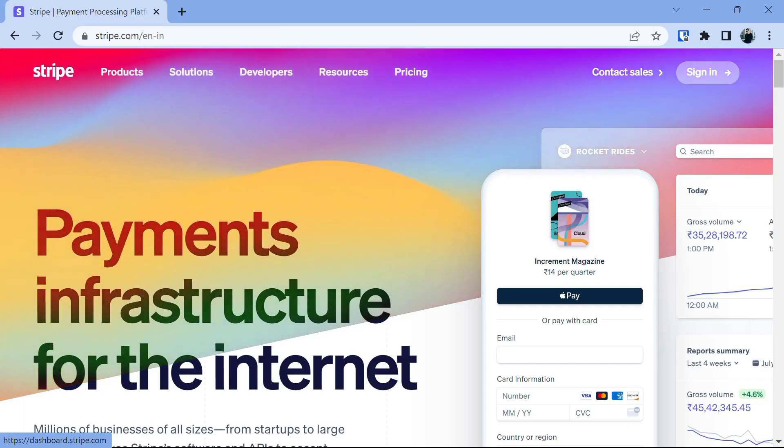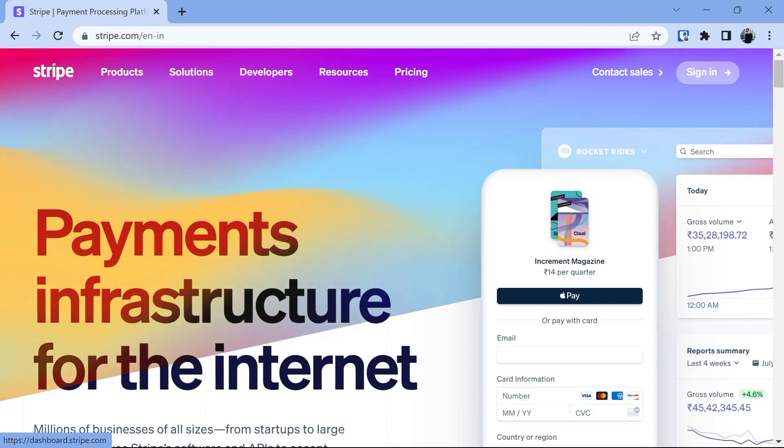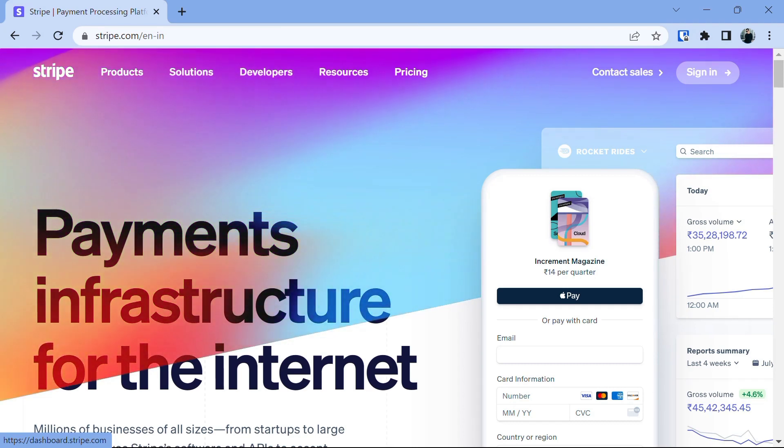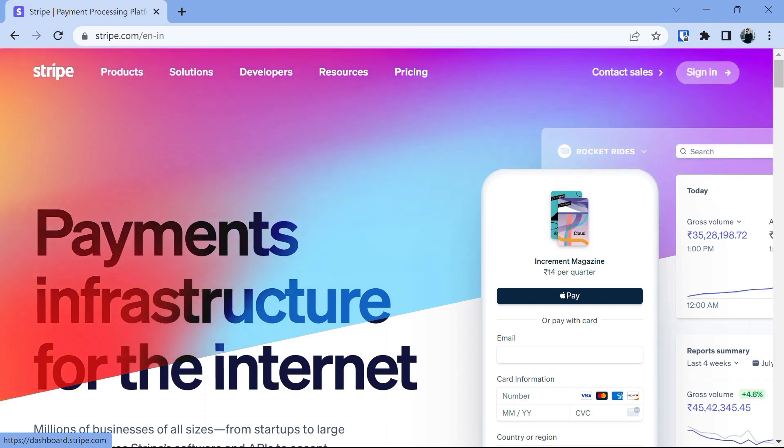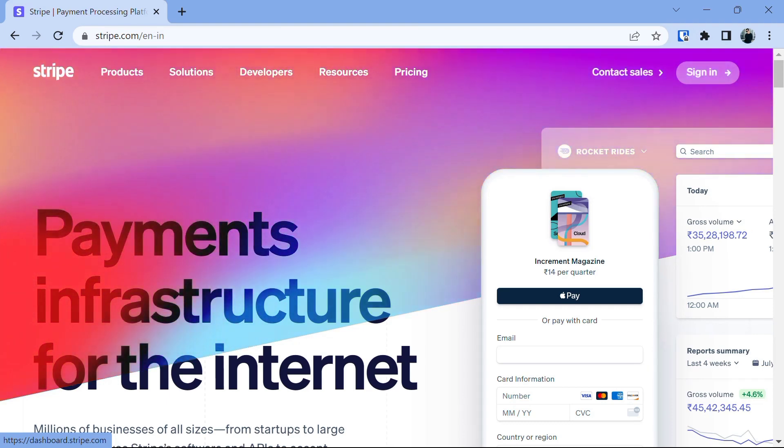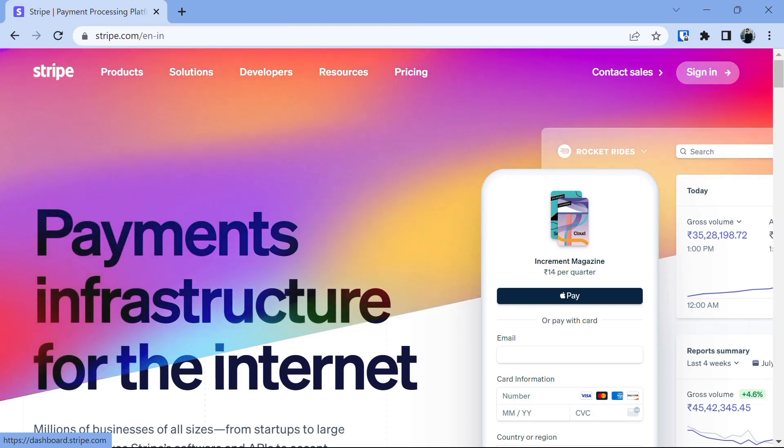The first thing we need to do is to set up a Stripe account. To begin, you will need to create a Stripe account. Visit stripe.com and sign up for an account. Once you sign in, you will have access to the Stripe dashboard, where you can manage your transactions.